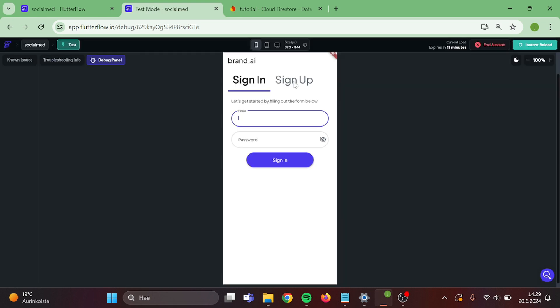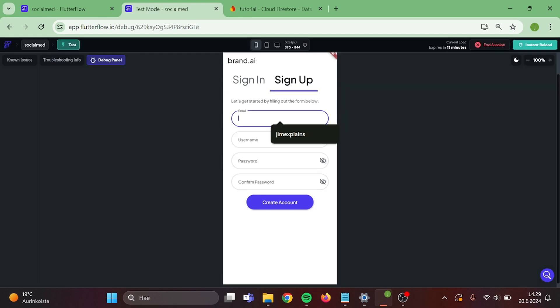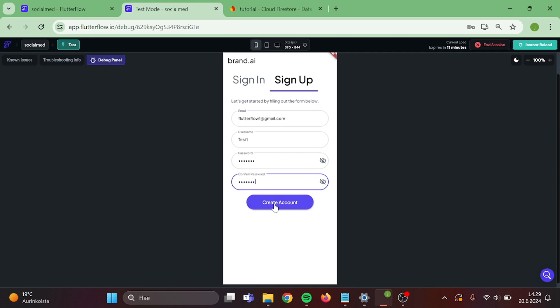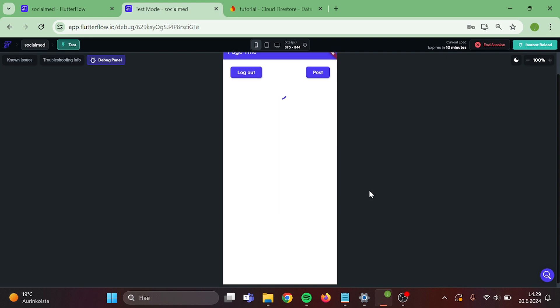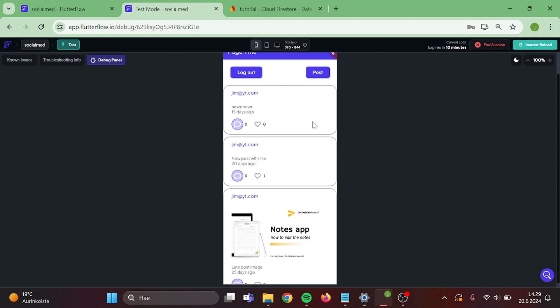So first, I am going to create an account. Great. Now log out.